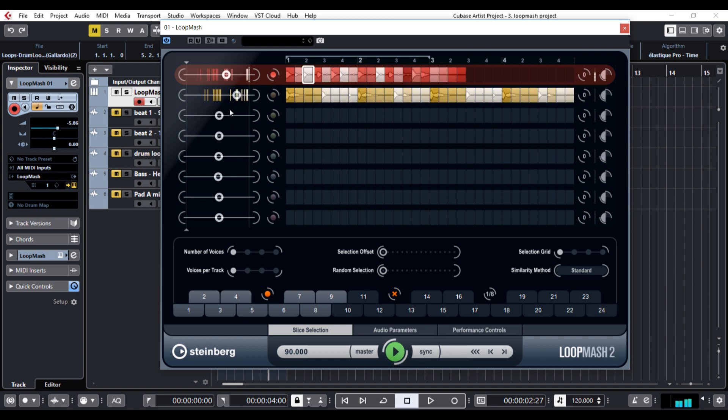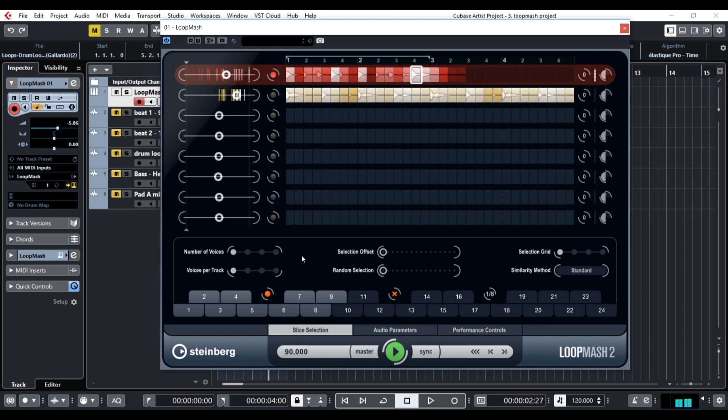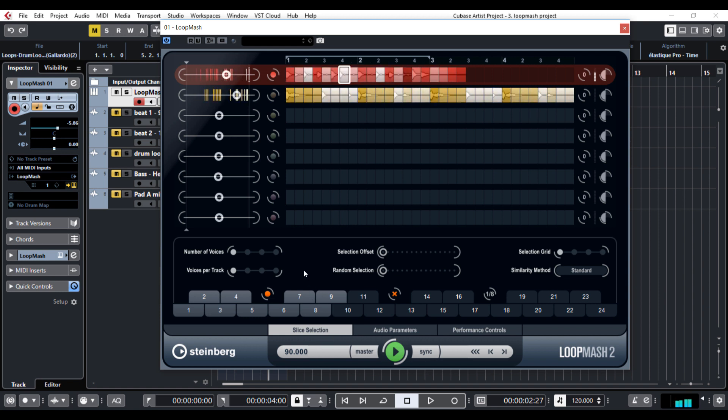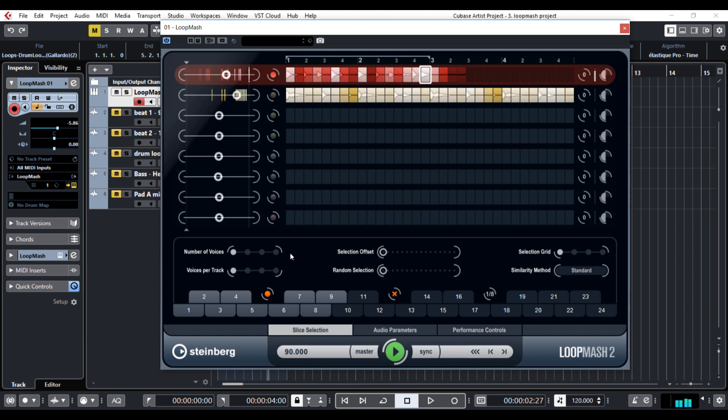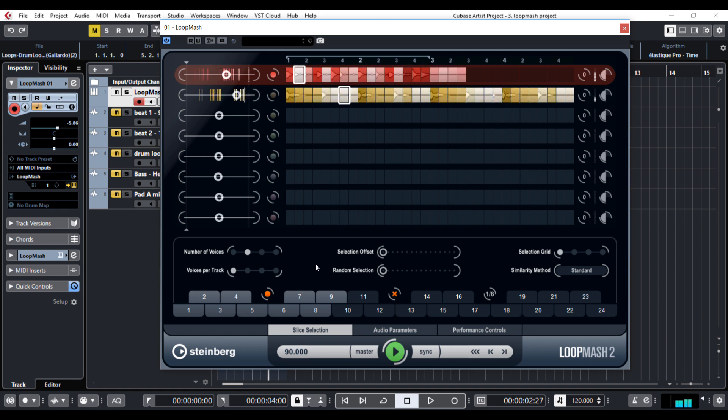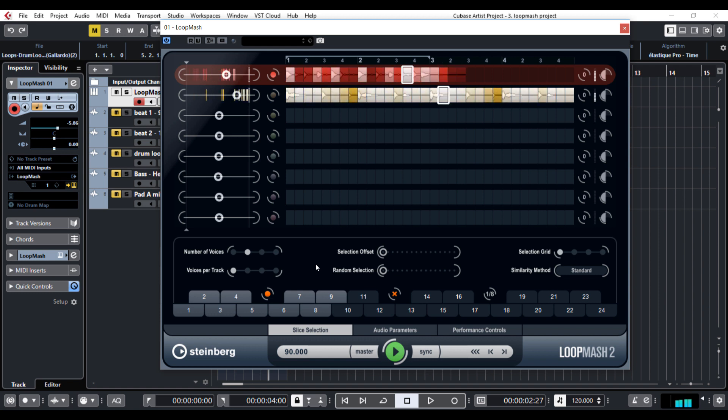For now it doesn't sound so great but you can make it better with various functions here in the slice selection and audio parameters window. First, change the number of voices you hear at the same time. For now I'm gonna say 2. And then you can experiment with different options here. It all depends on the loop you imported and of course your taste. So play with Loop Mesh.